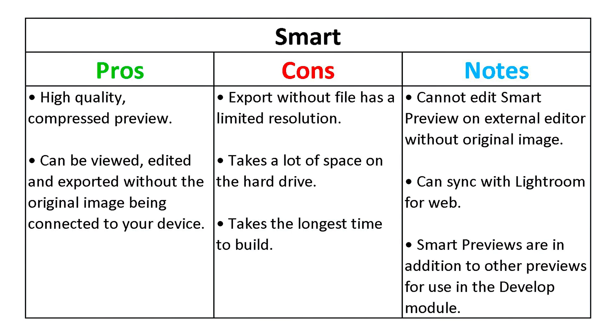When you go back to the library, these previews will update with the edits you made in the develop module.